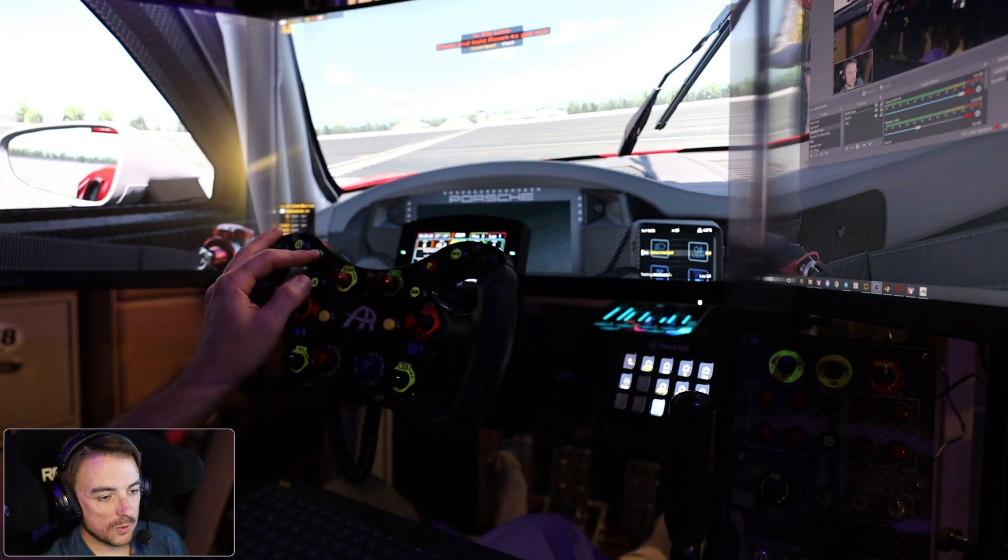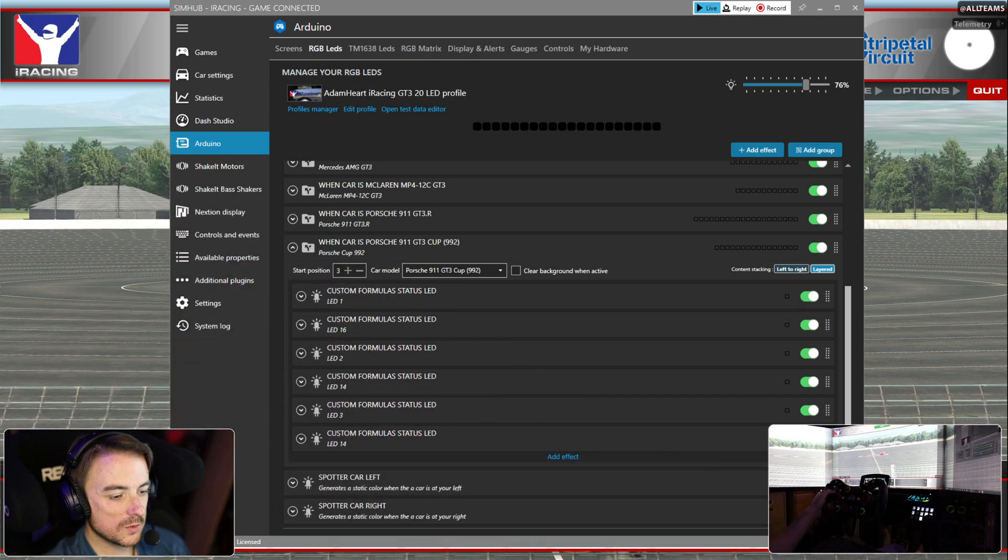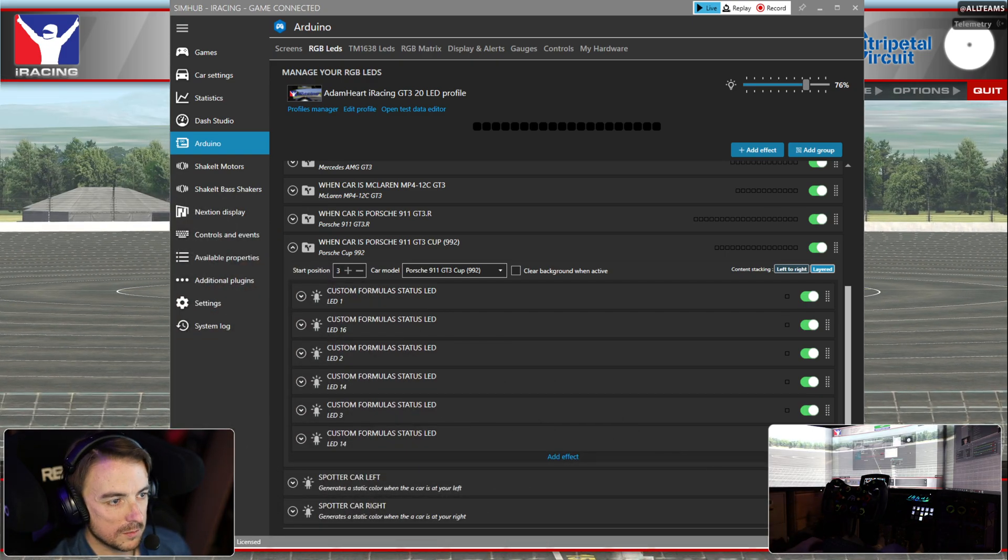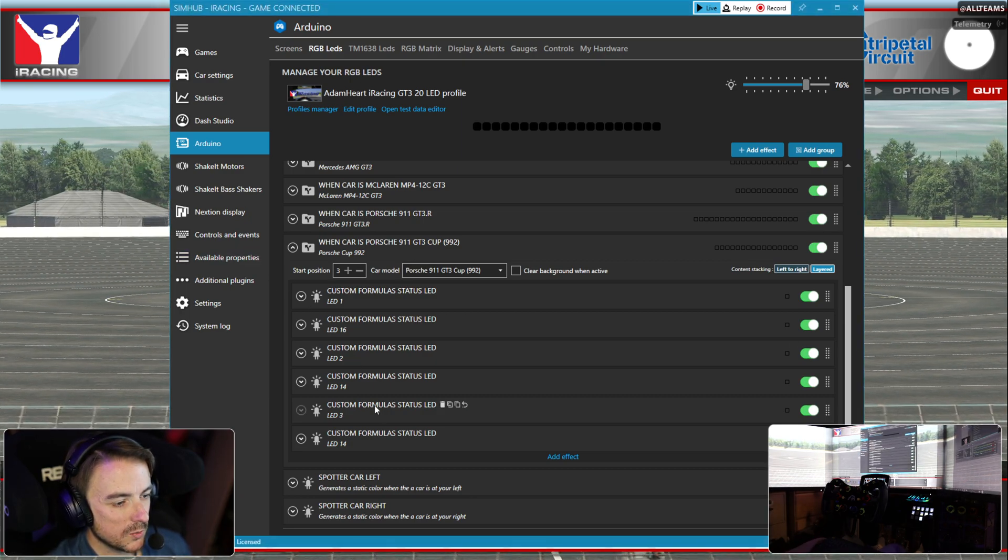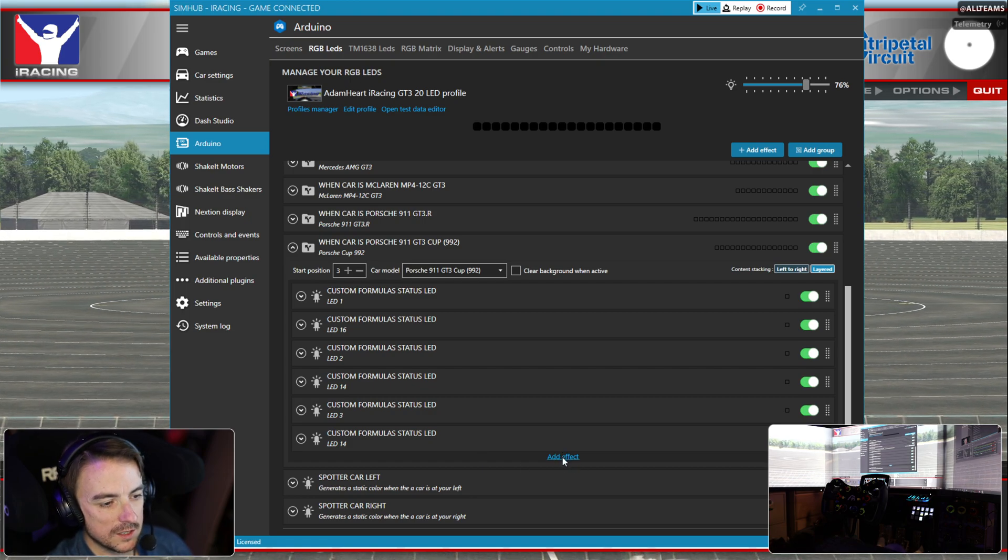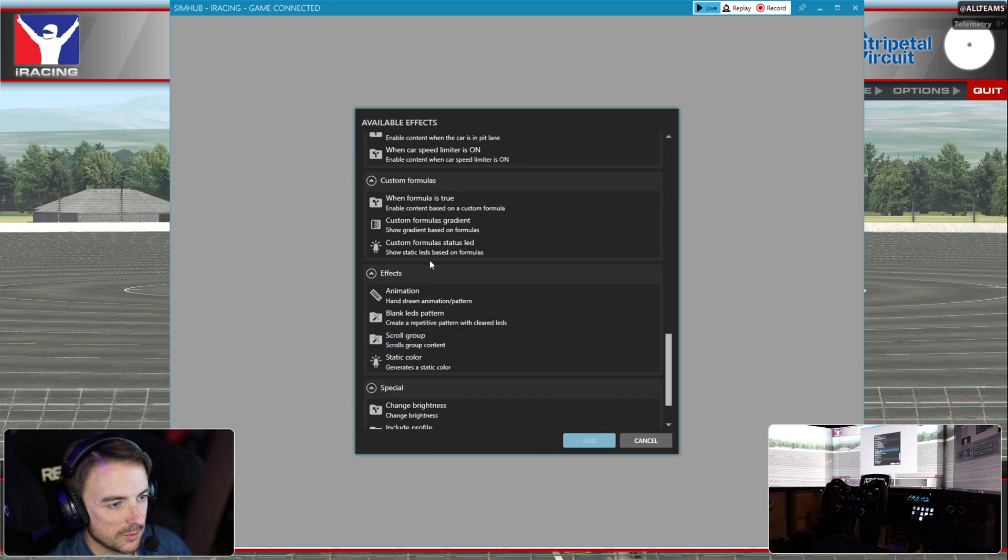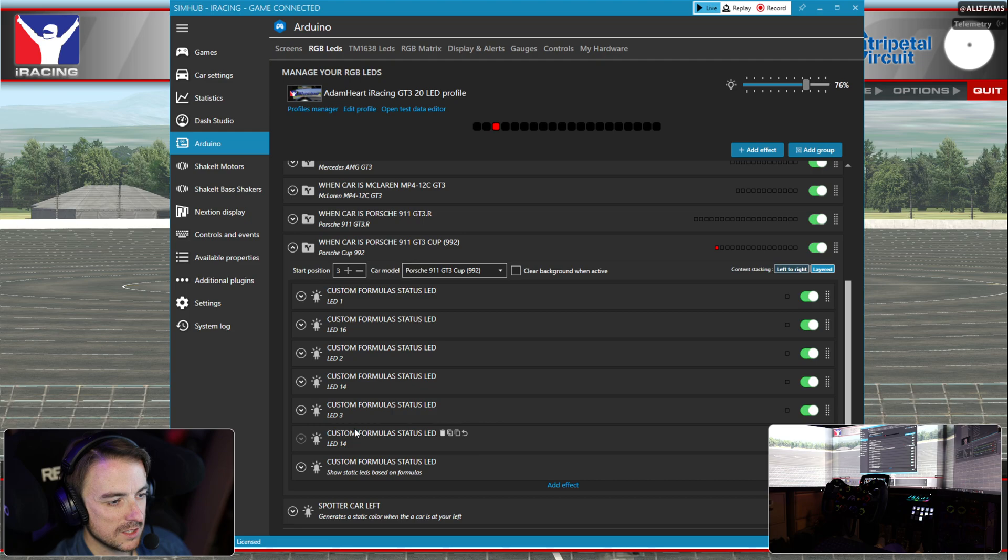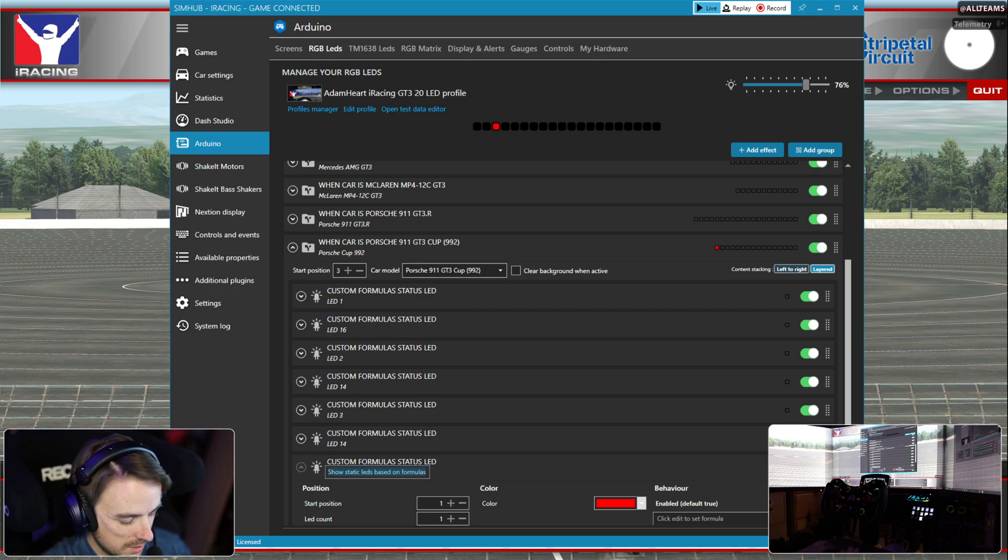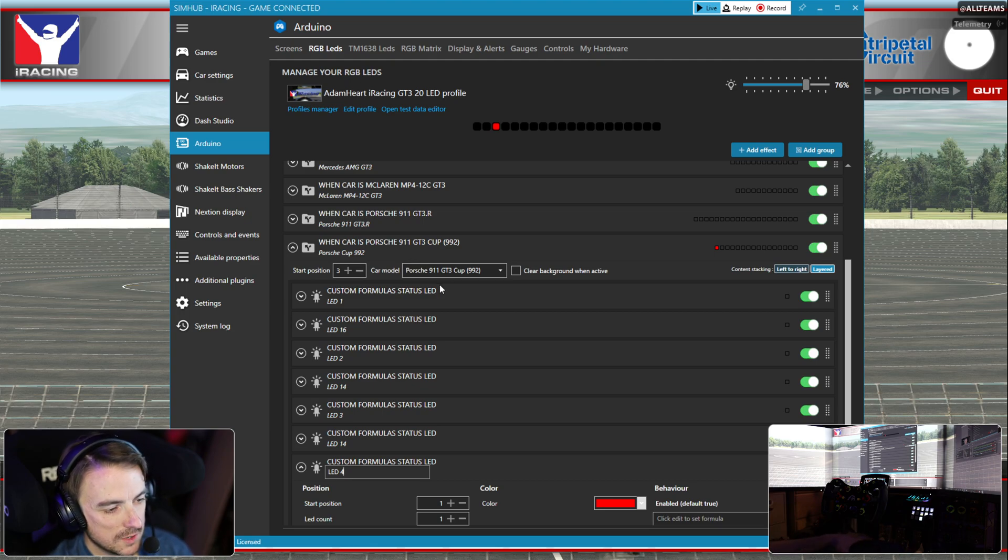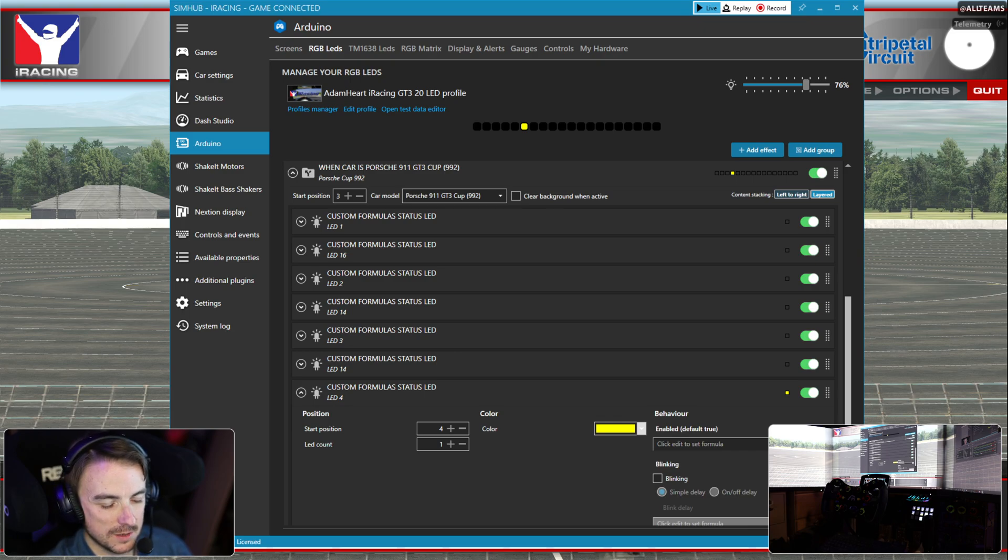Let's get back out of the car. Now we want to add LED number four. Custom formula status LED. We're going to name this LED number four, and number four I believe is yellow. Now what I need to do is I need to set the RPM.